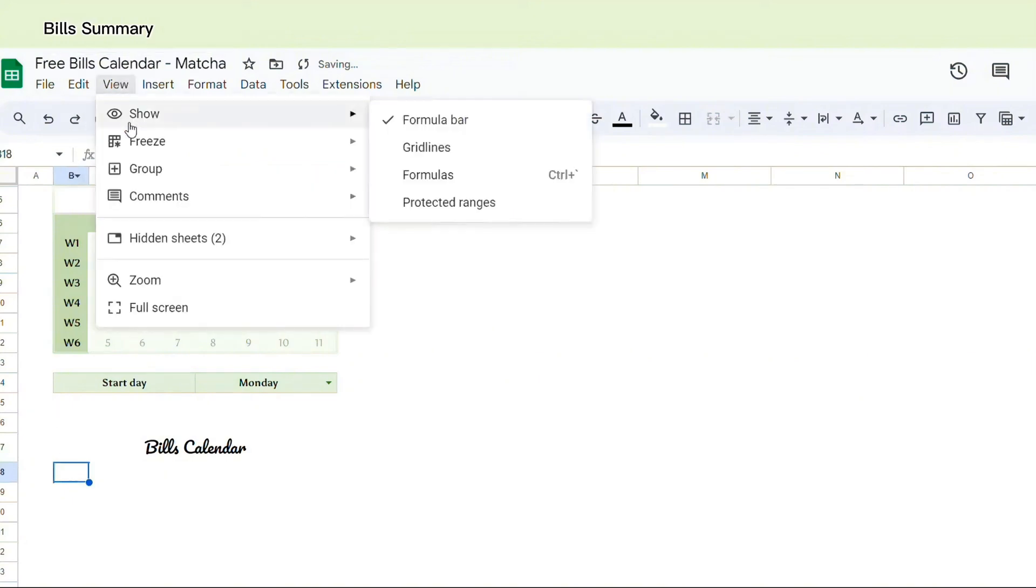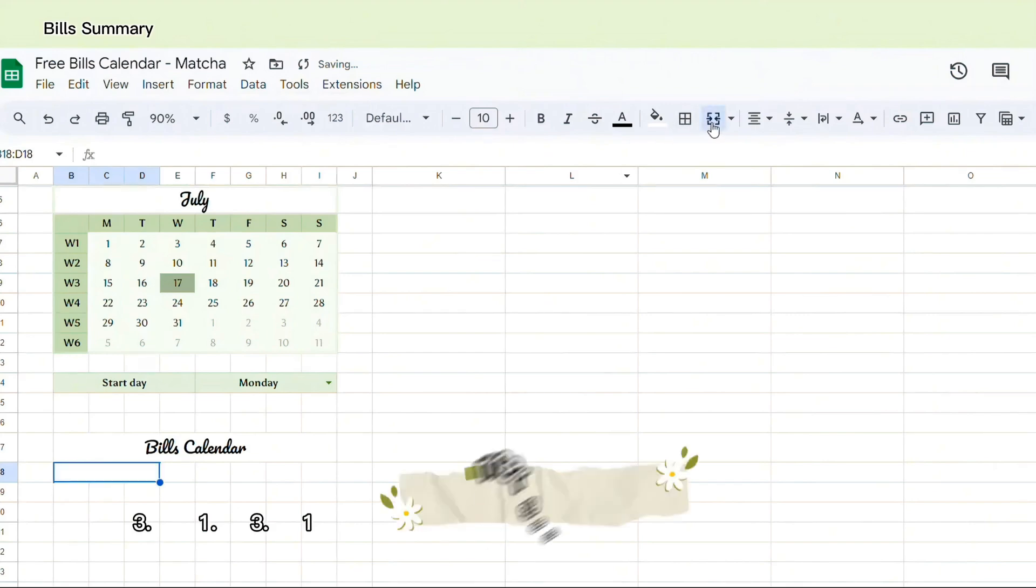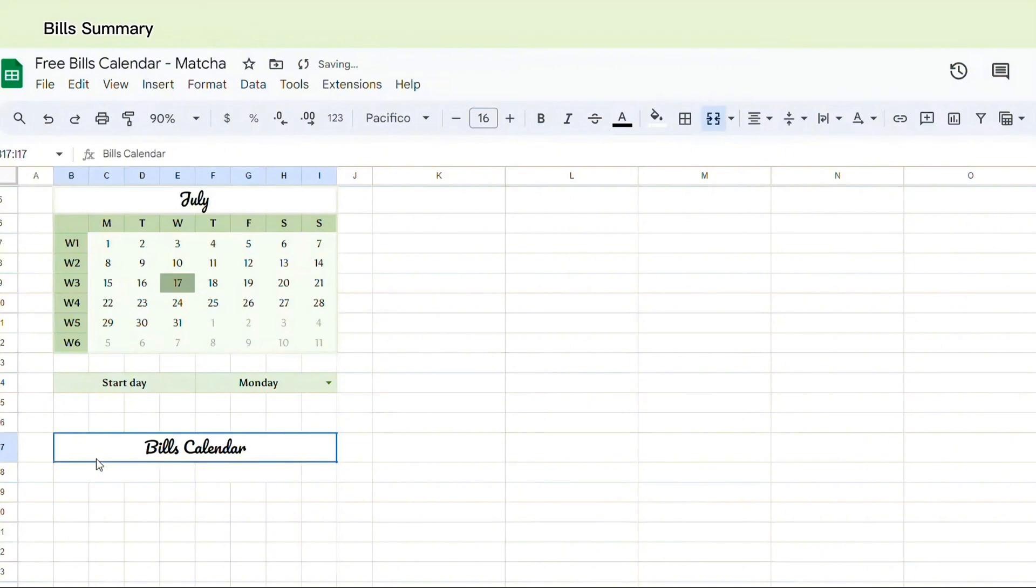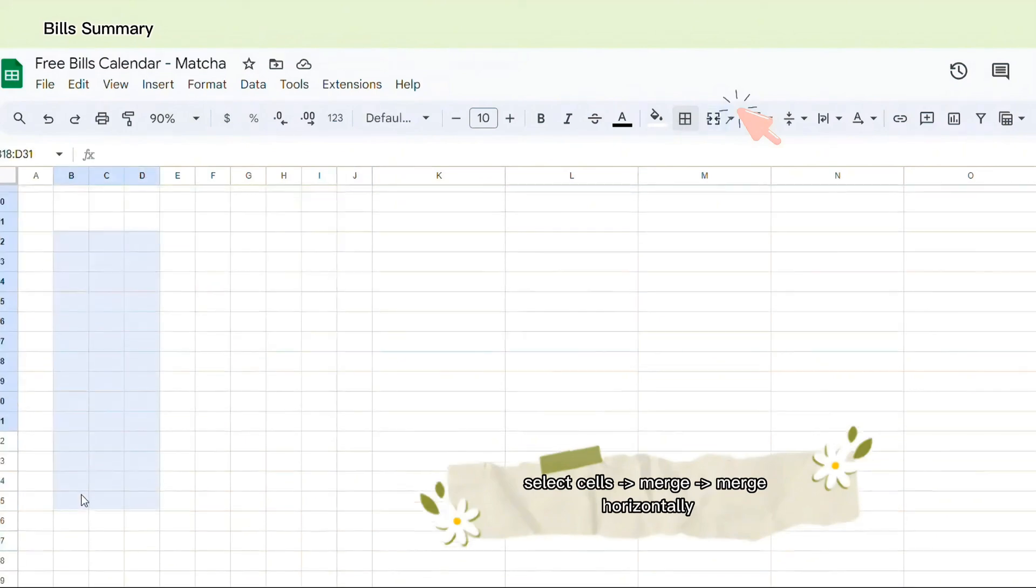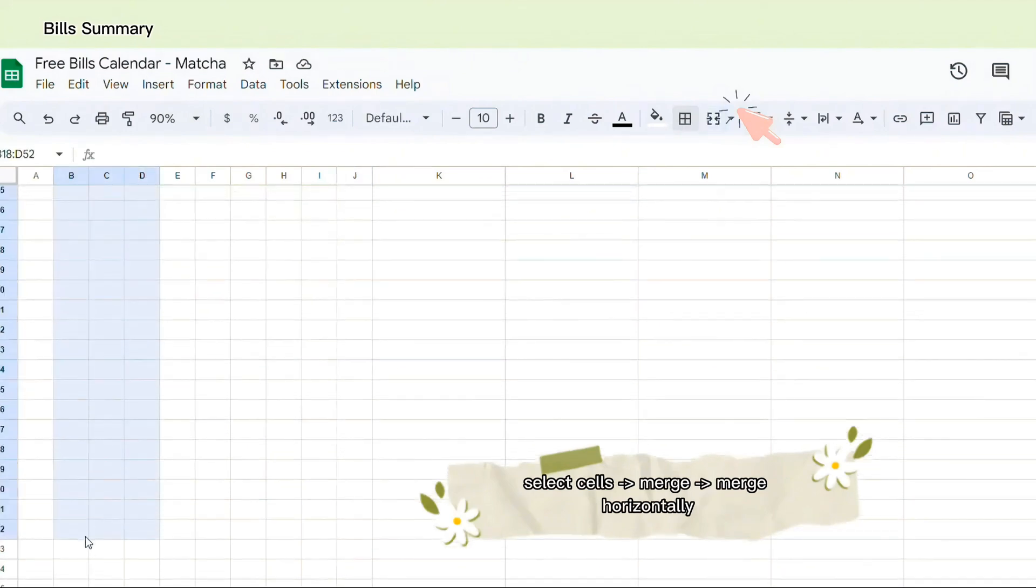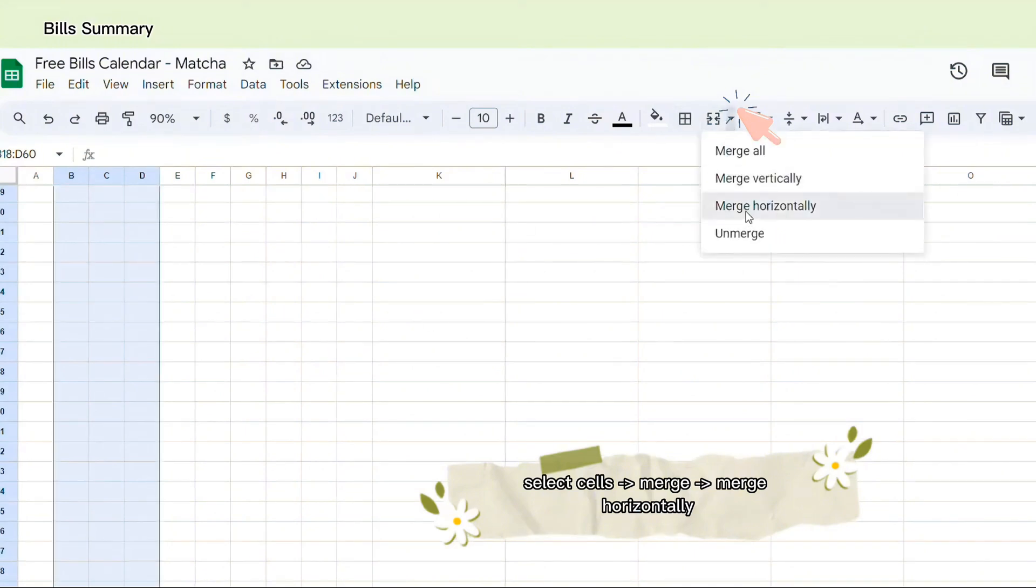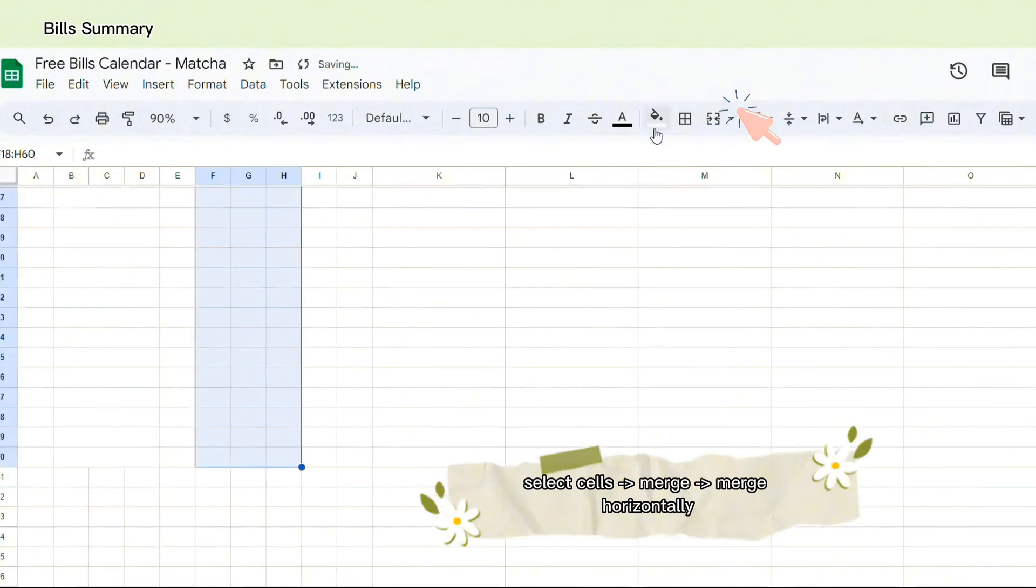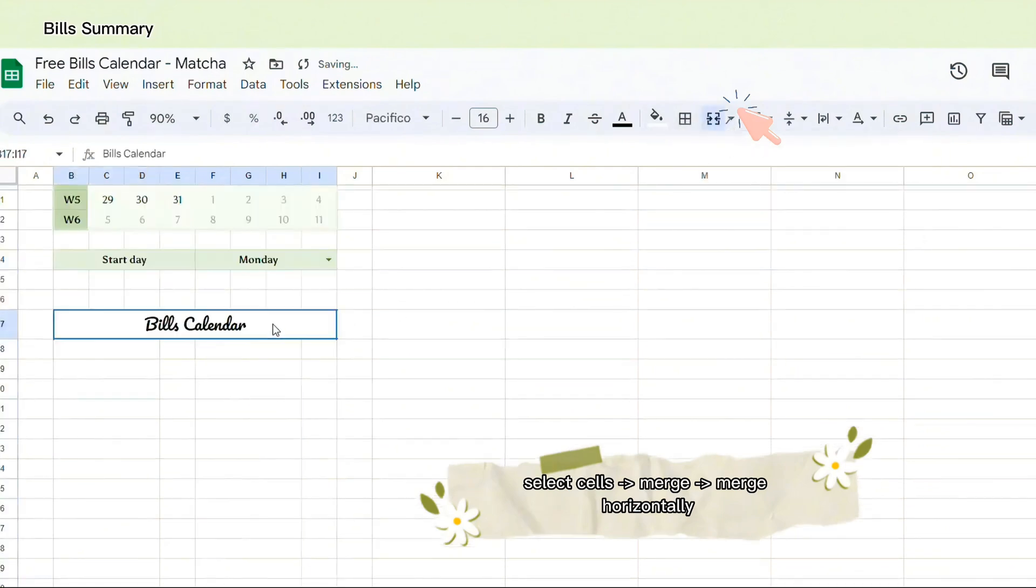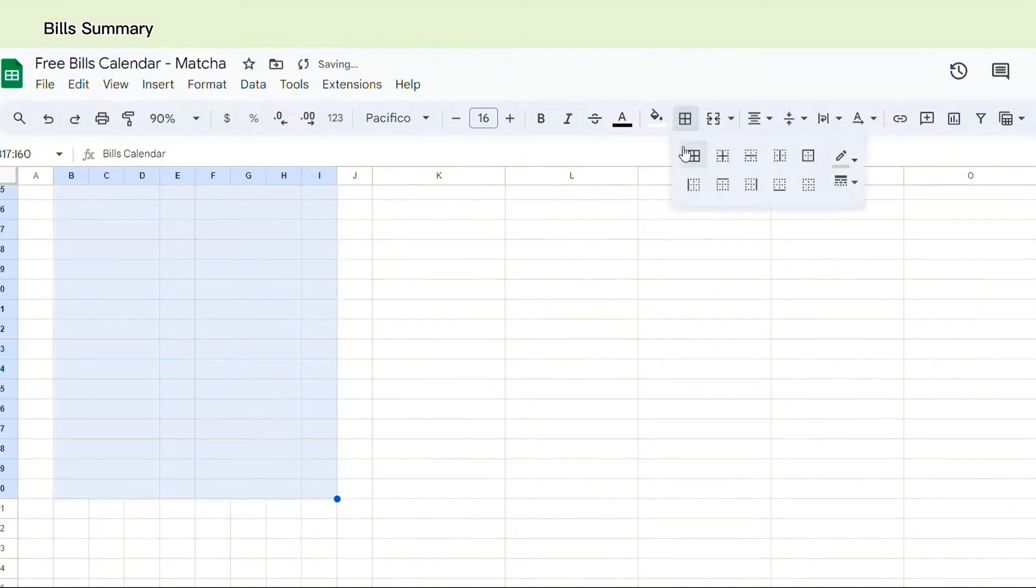And I will change the font of the bills summary to Pacifico. Next, I select View, Show, choose grid lines to make editing easier. I will merge some cells to write the name of the category later. Then select the necessary cells and merge them horizontally.